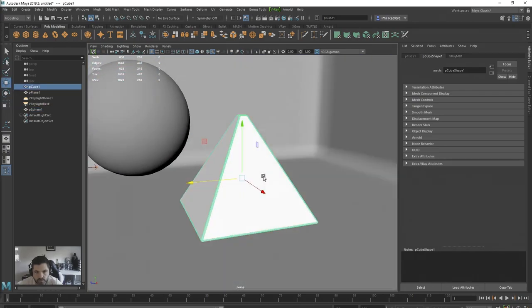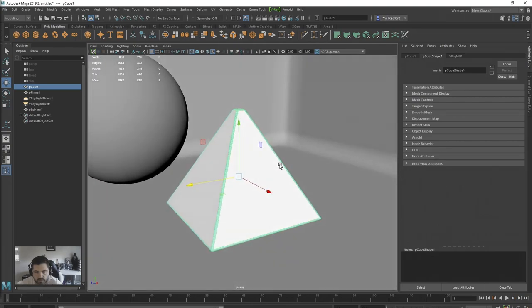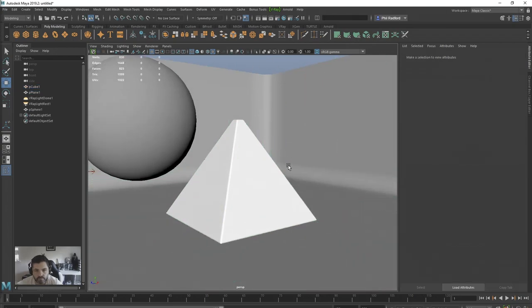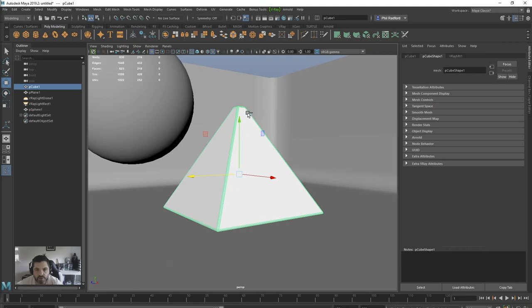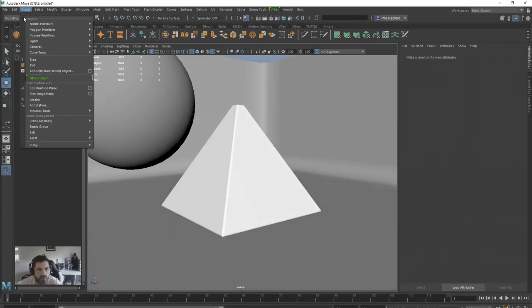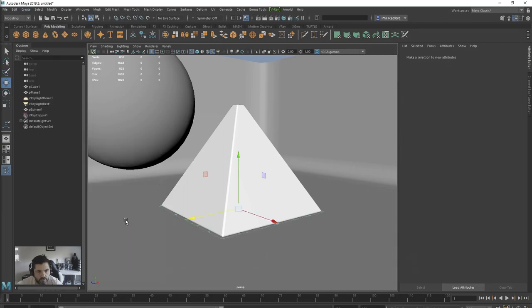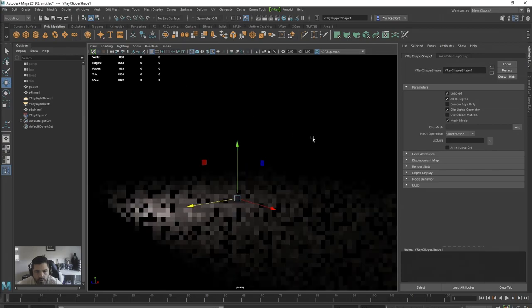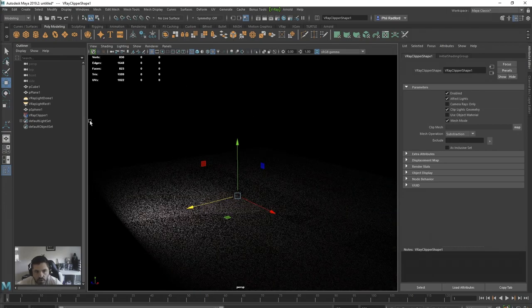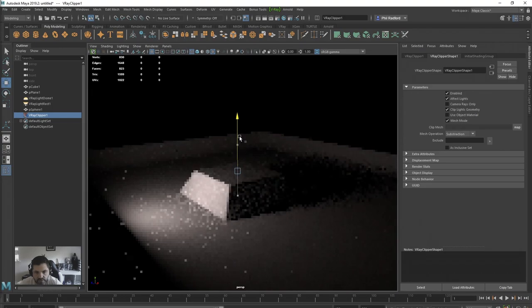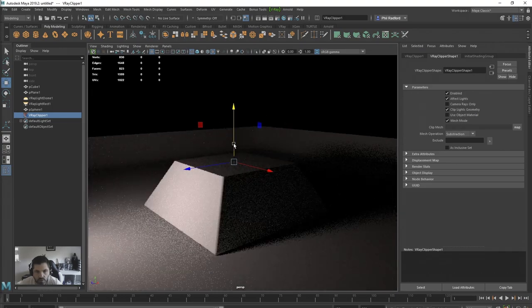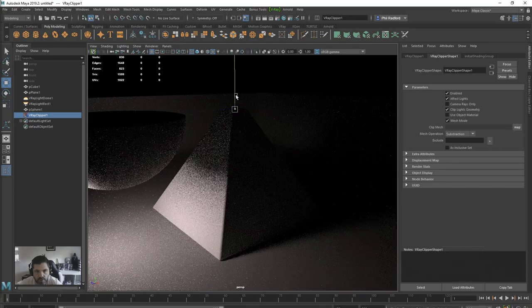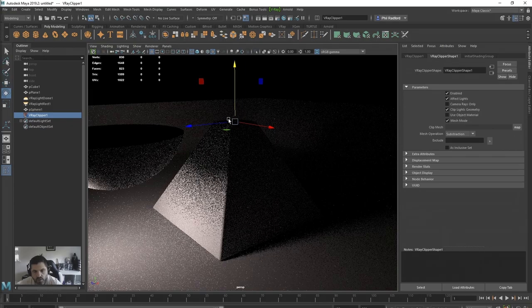We've got a triangle prism — pentagon, not quite a pentagon, but whatever shape it is — with some bevels on it and a background. If we don't select anything and just go Create > V-Ray > V-Ray Clipper and go into IPR, everything has kind of gone. If we grab the clipper we can lift it up and we can see that we are actually clipping all of the geometry.